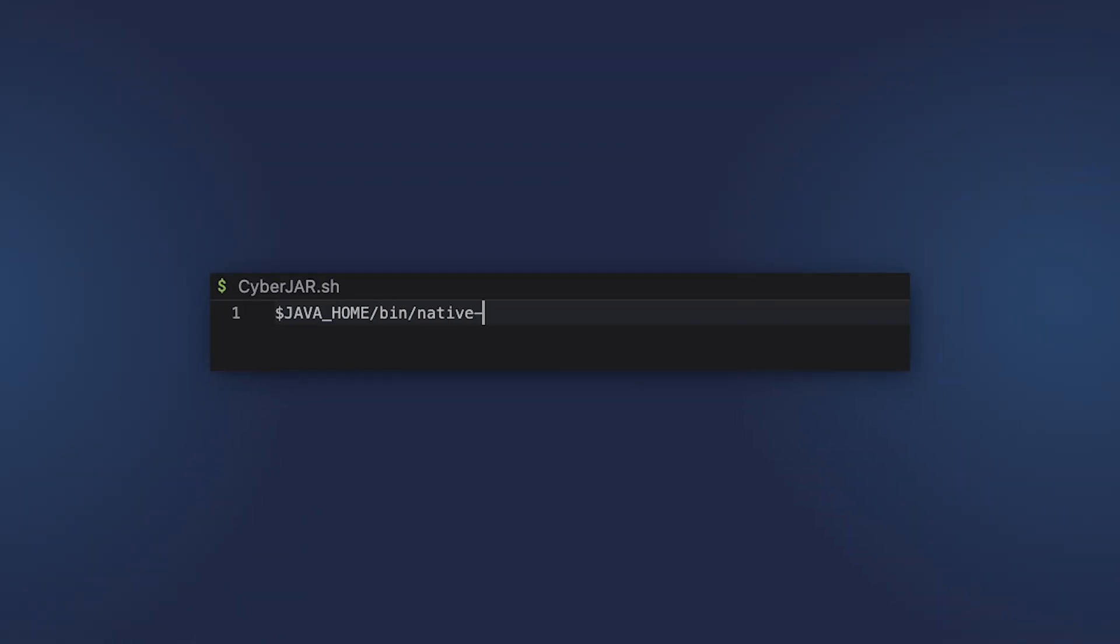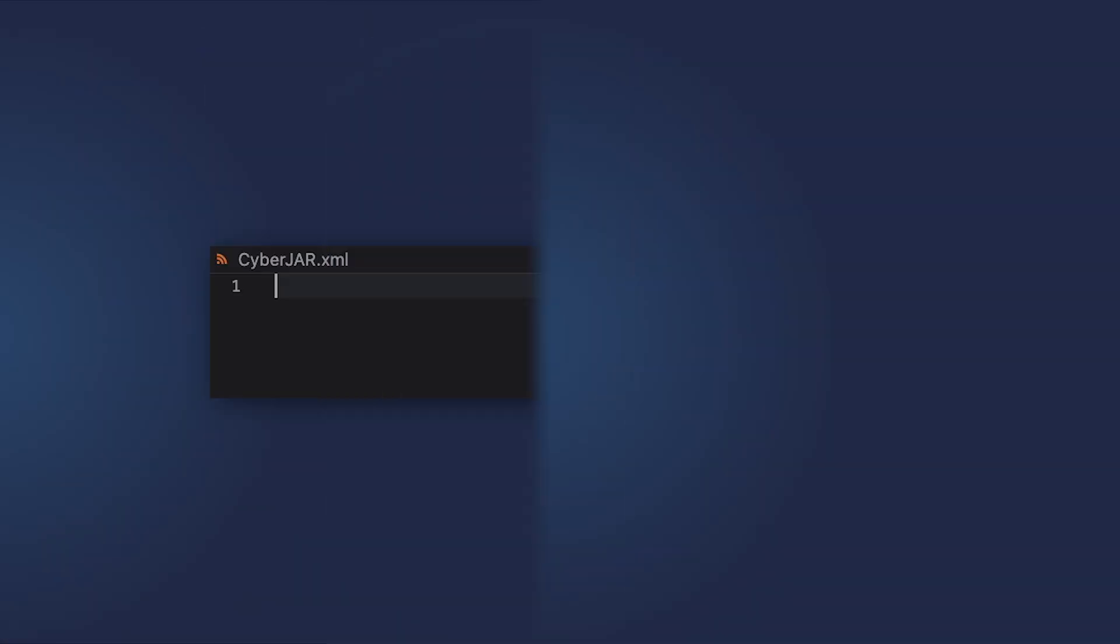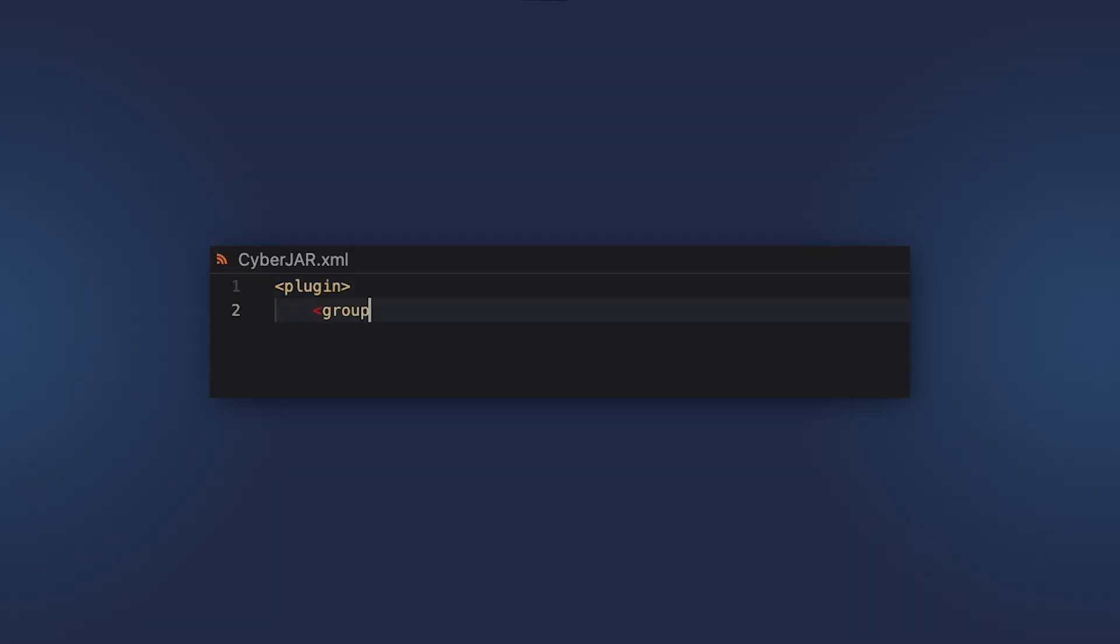In some very simple cases, you can simply use the native image tool in the bin subdirectory of the distribution to build a native image out of the executable jar. But in many cases, when you build a Spring Boot application, these applications are more complex than simple Hello World apps.